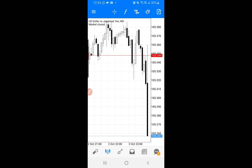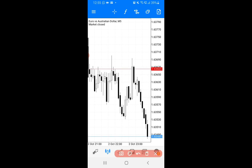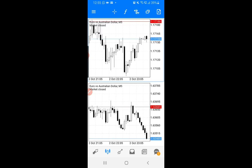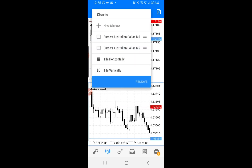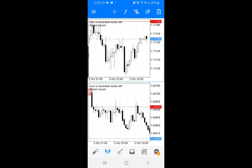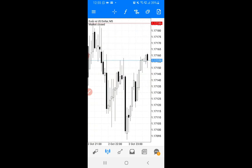The next icon shows available currencies so you can easily switch to different charts. The one after that opens multiple windows — you can add more chart windows from different perspectives. For example, one in a one-hour chart, another in five minutes, another in four hours or daily. I don't need multiple windows right now, so I'll tap again and click Remove to close one.